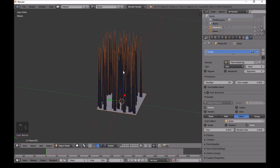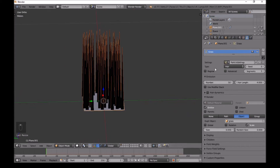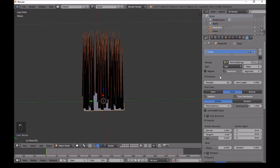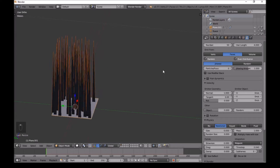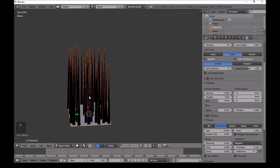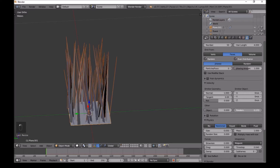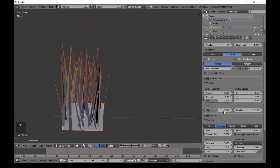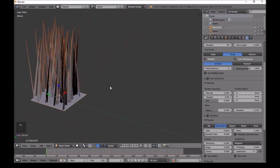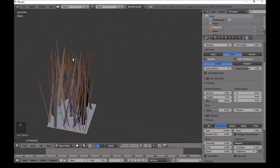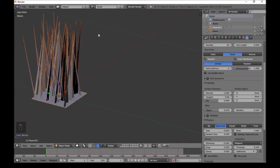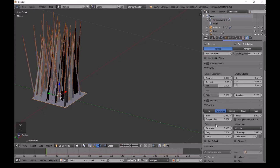Go into the particle settings and click Advanced. We want to make the grass look random. In the Other section, change the randomness a little bit. Down in Newtonian settings, change the Random Size value to make the grass length slightly randomized.